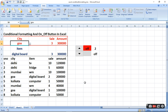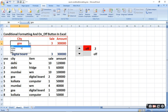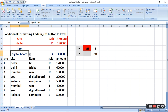City ka naam agar aap pehle se kahin type kiye hue hain, to usko bhi select karke range mein bana sakte hain. To dekhiye, aapka drop-down menu ban gaya. Jo city aap select kar lijiye, woh yahan par aa jayegi. Ab city jab select ho jayegi, to usi tarah se hum item ka bhi drop-down menu bana lenge.